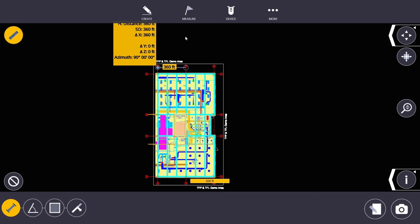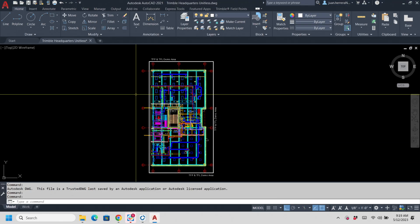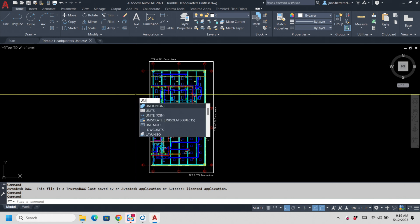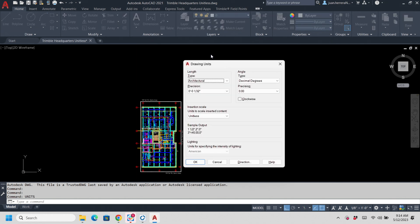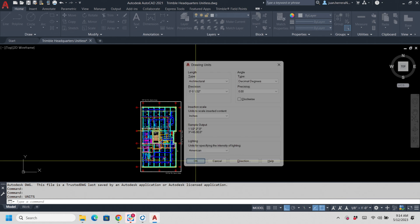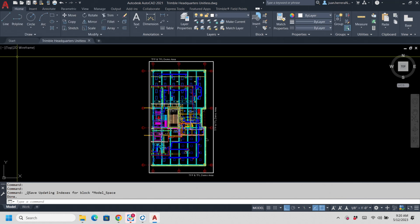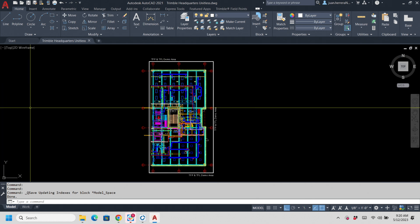So we know right there that we most likely have a unit problem. The fix is simple — go into AutoCAD and type 'units.' In the insert scale, change it from unitless to inches, hit OK, and save. Simple as that.